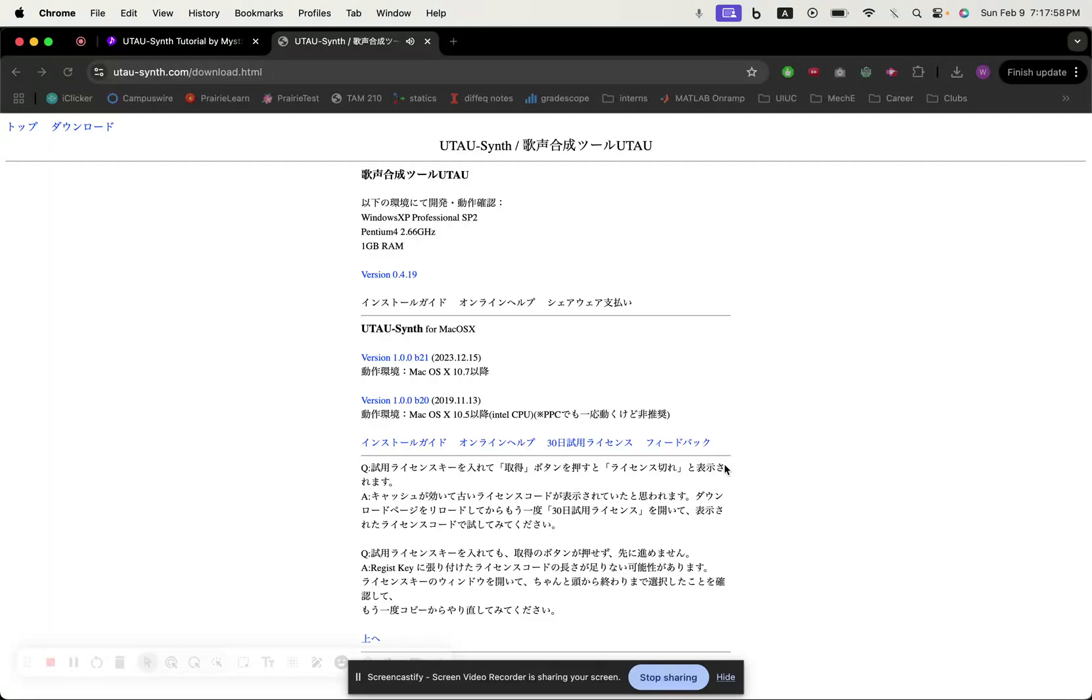Hey guys, welcome back to another video. It's me Temp and today I'll be showing you how to install Utao for Mac.